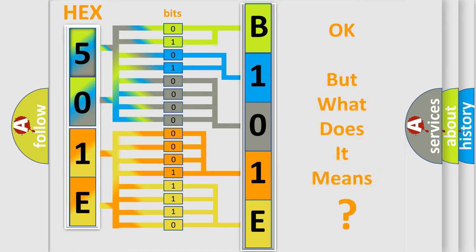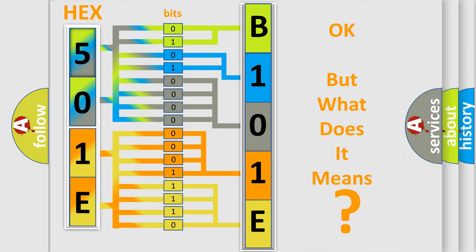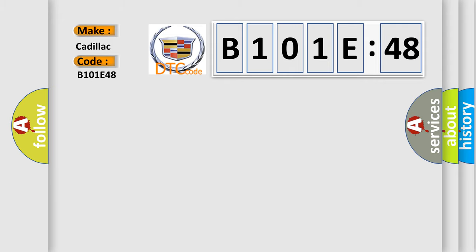The number itself does not make sense to us if we cannot assign information about what it actually expresses. So, what does the diagnostic trouble code B101E48 interpret specifically?